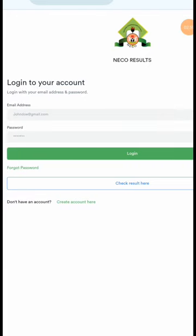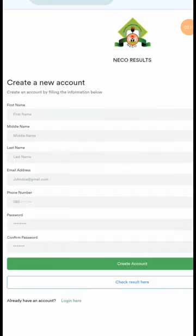Login into the NECO result portal. If you are opening an account for the first time, I want to guide you on how you can open an account on the NECO result portal. Click on 'Create Account' here.